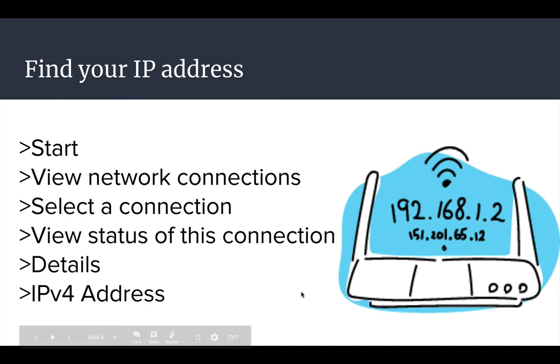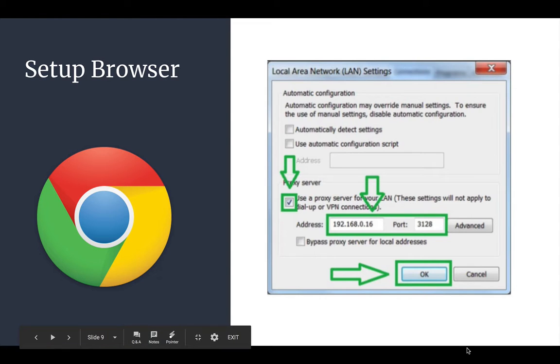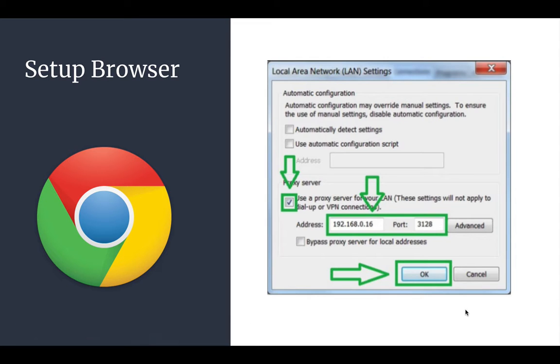Next, once you have that information you set up your browser. I set up the Chrome browser. In the local area network settings you select for the browser to use the proxy server and you specify that IP address you just found and make sure it's using port 3128.